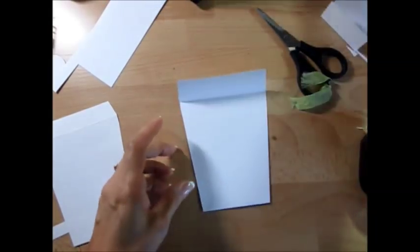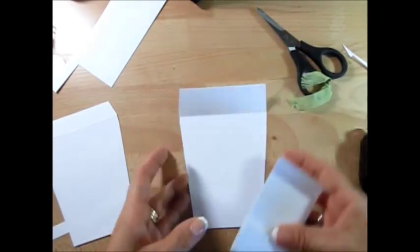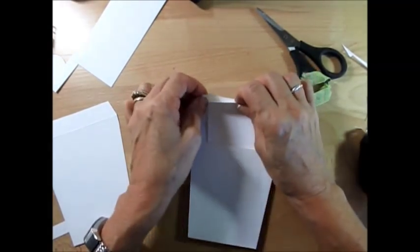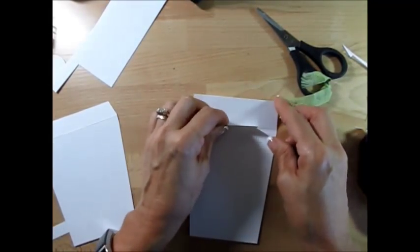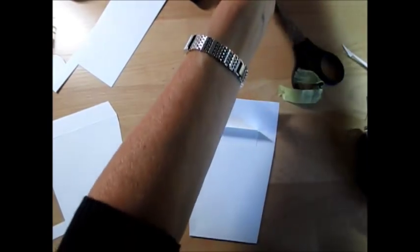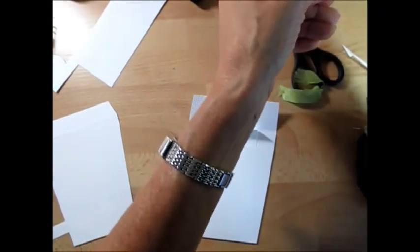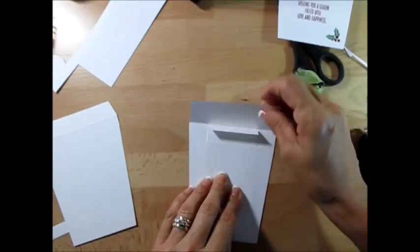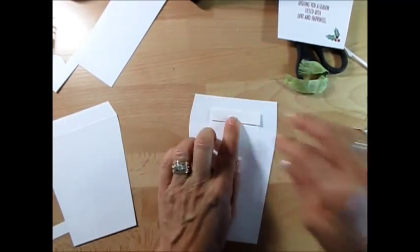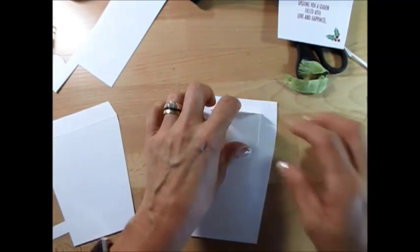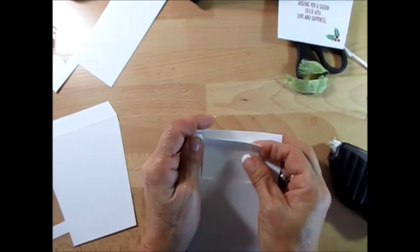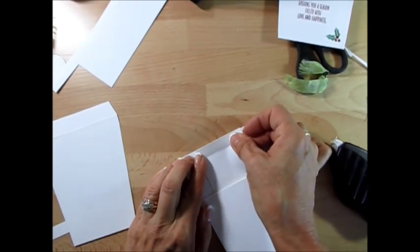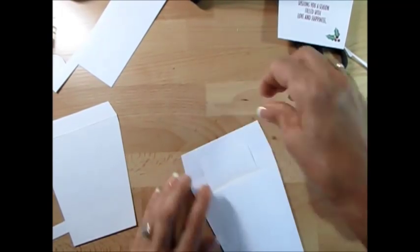Now this part here, slide that in. Try to match that on both sides about the same. I would use fast fuse here. This is crucial to have fast fuse or tear and tape because you're going to have a lot of pulling on this. Just go right there, match that at the top.